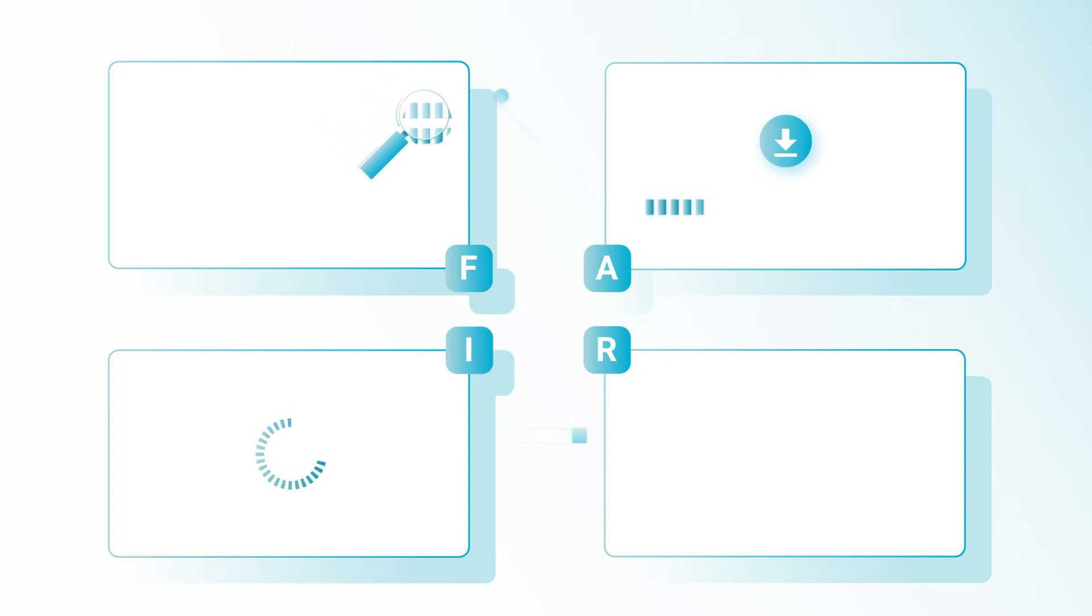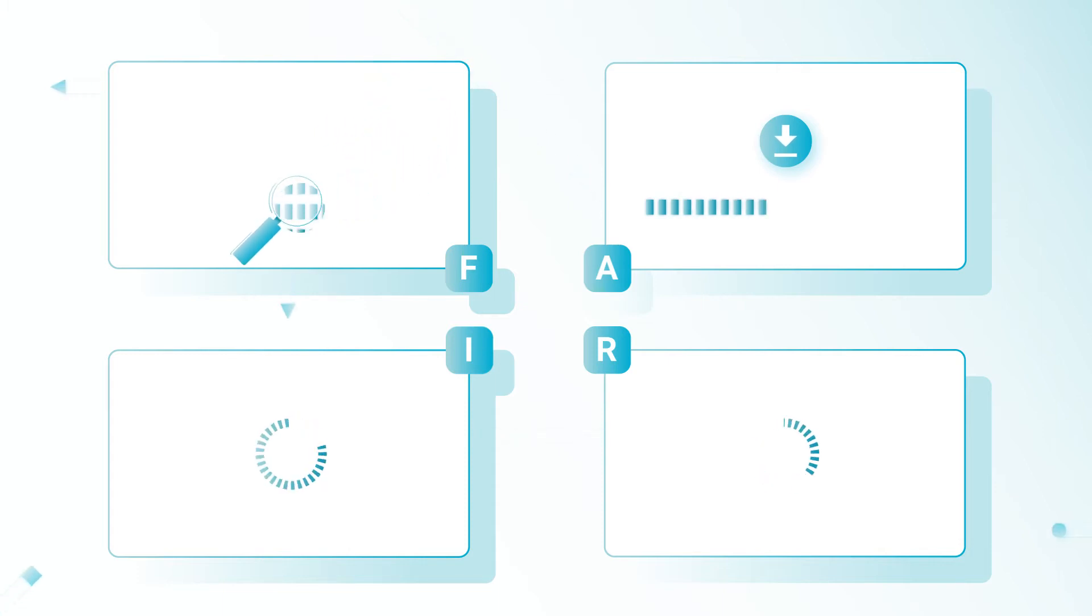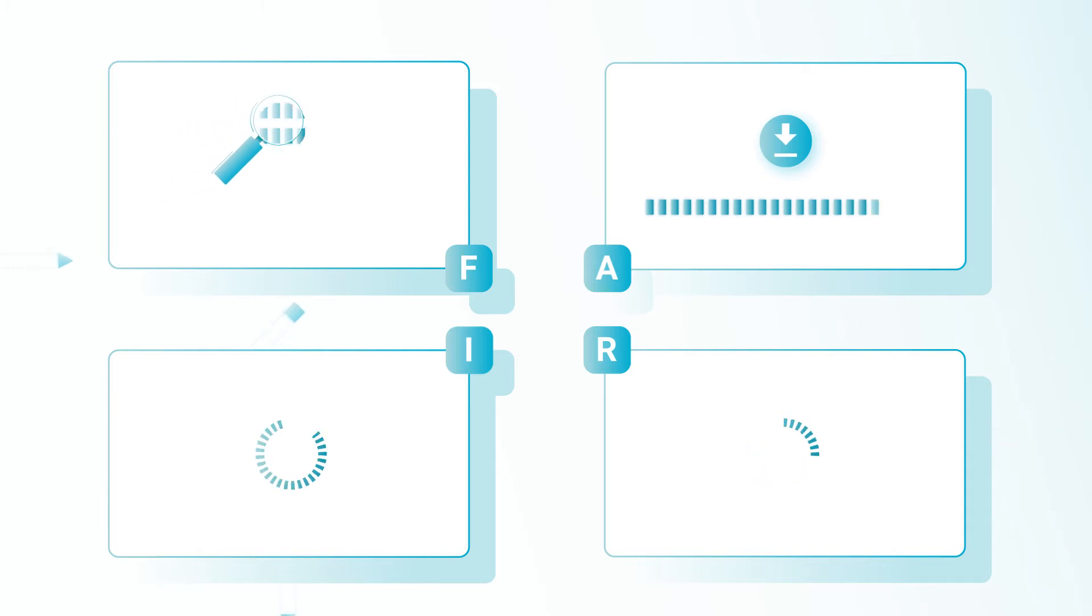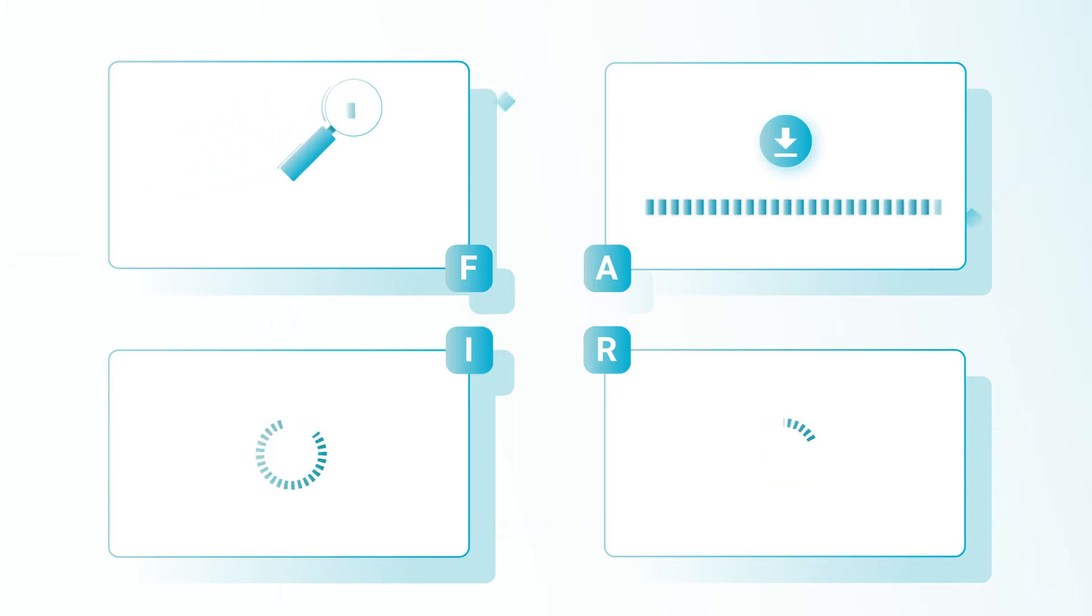While the internet has made the first two goals reachable, compartmentalisation across disciplines is still preventing the last two from being realised.